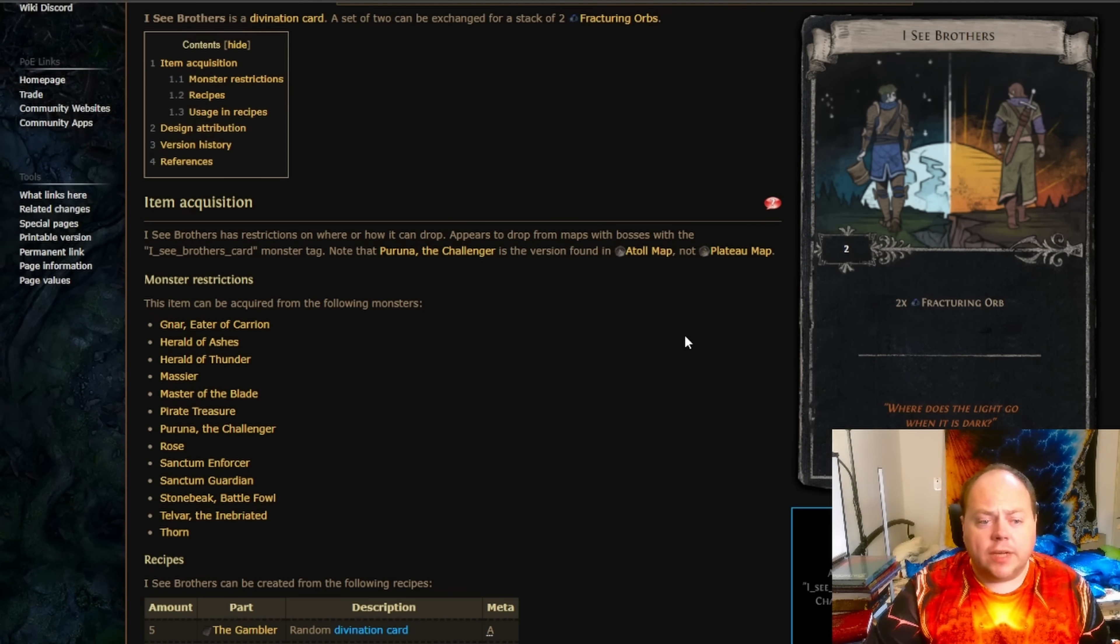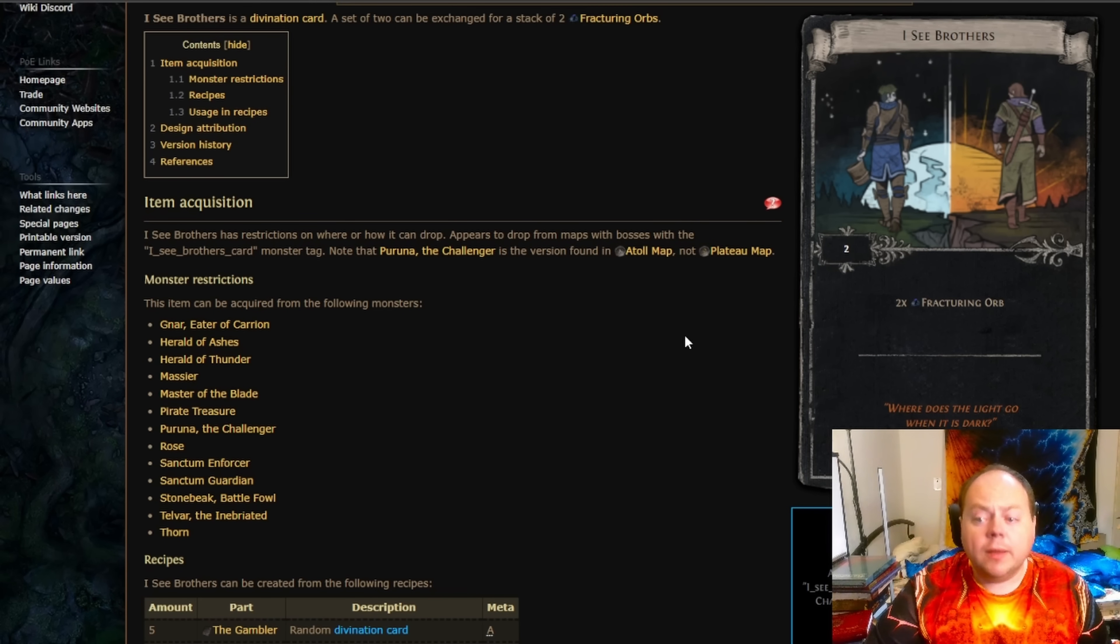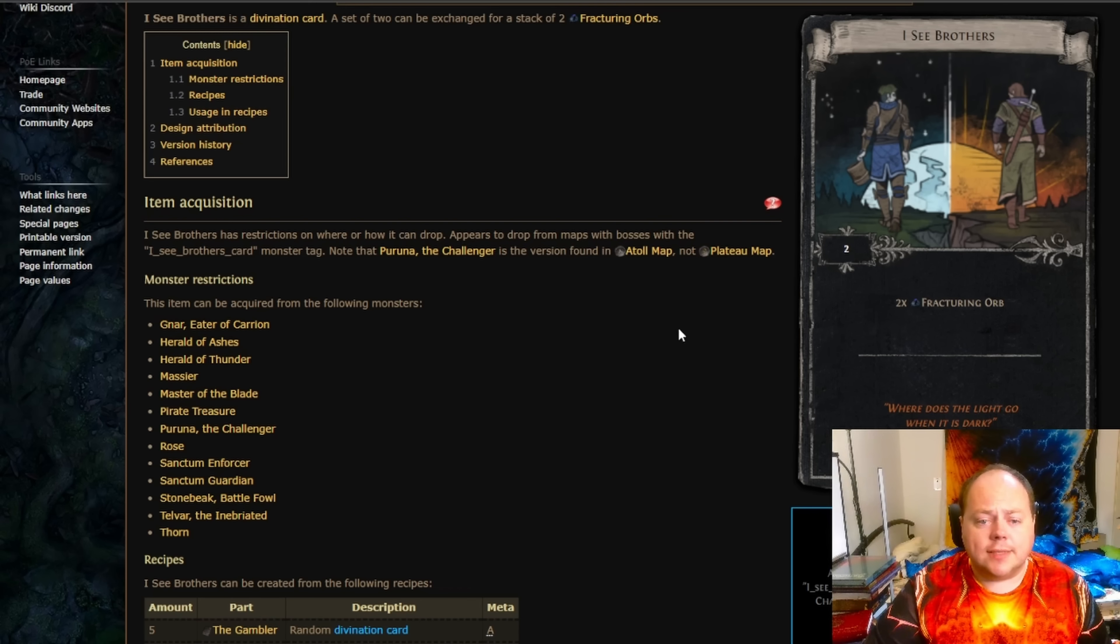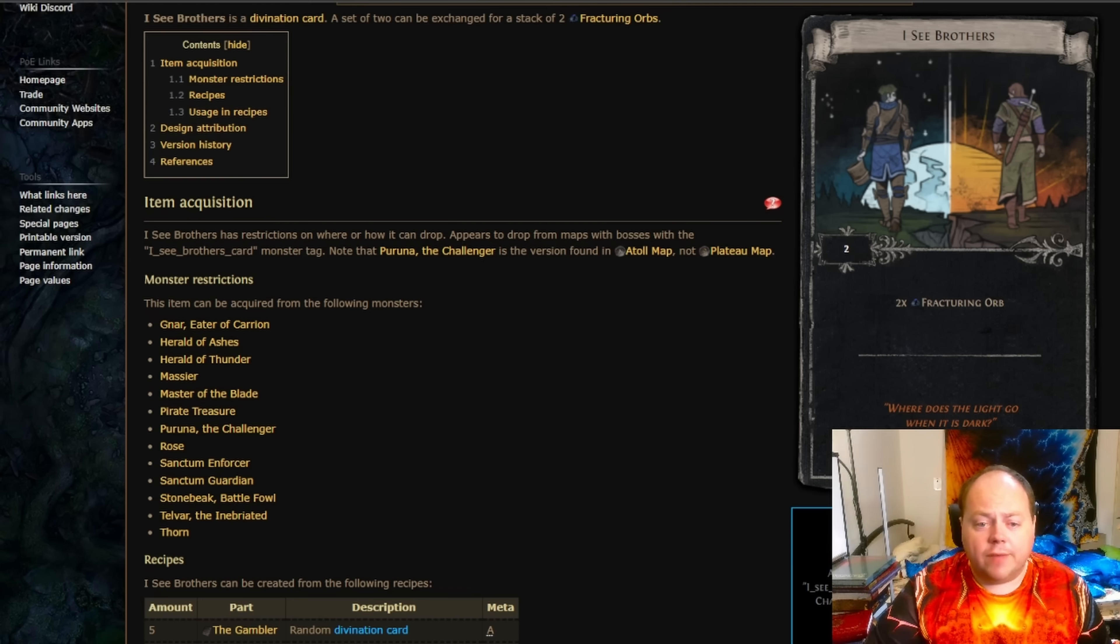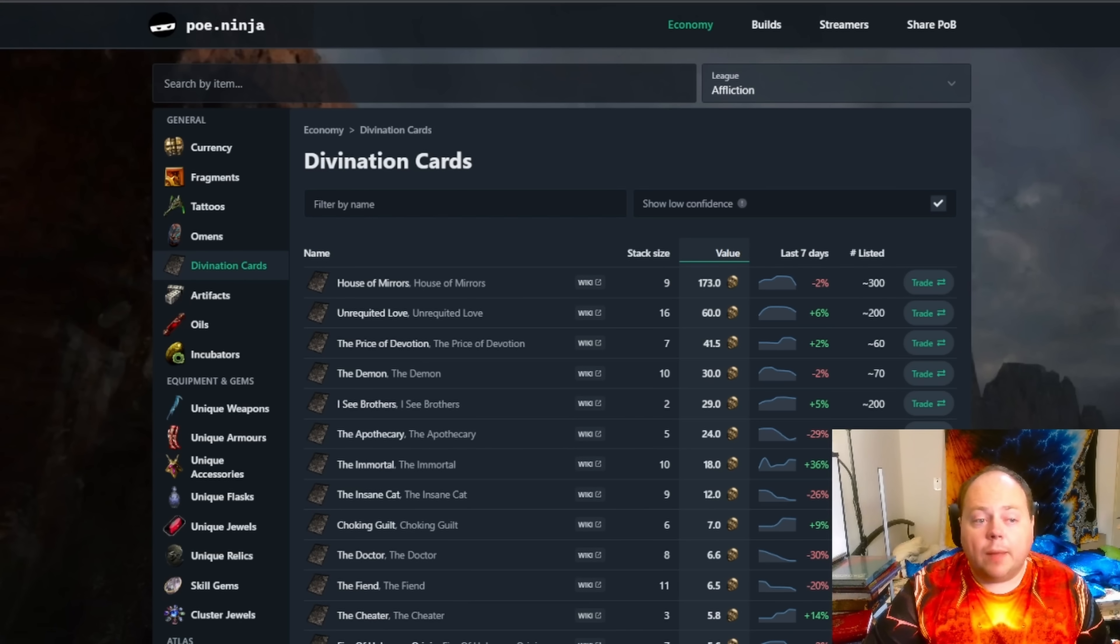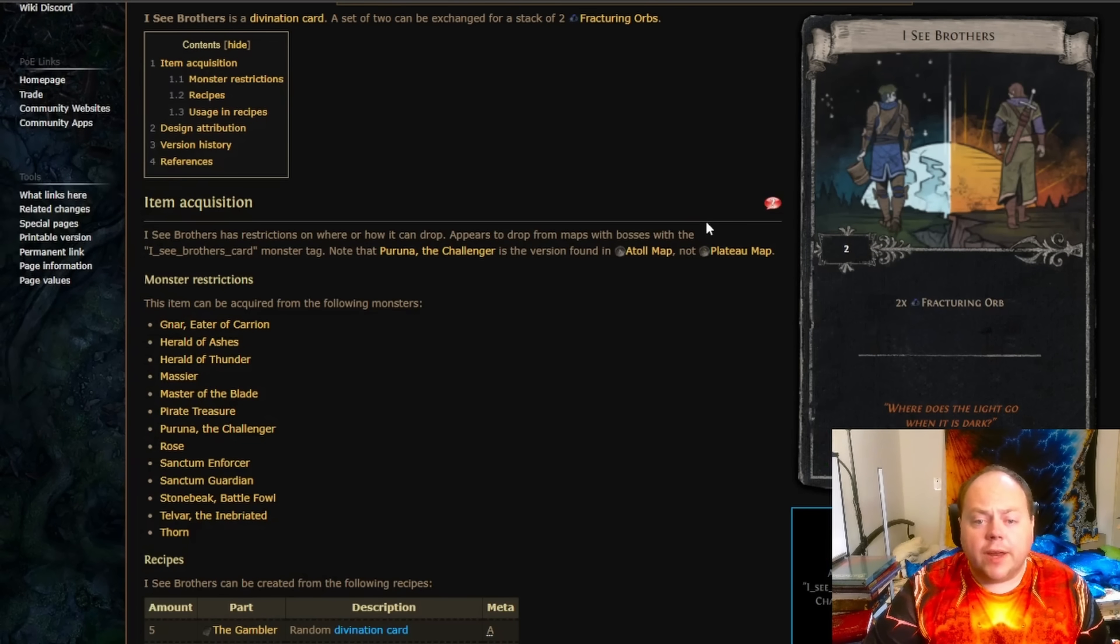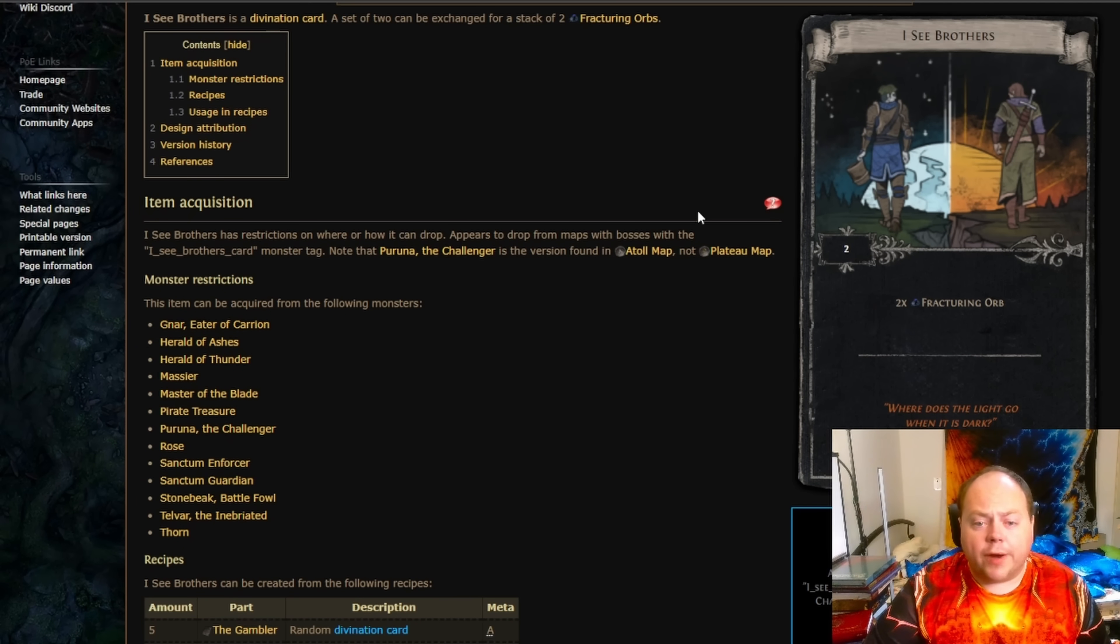Grinding Gear Games added the Divination card Icy Brothers to the game in patch 3.23. This is one of the most sought-after Divination cards in the game, and depending upon the day of the week, it'll be the 3rd, 4th, 5th, or 6th most valuable Divination card available. Right now, poe.ninja has it in position 5.